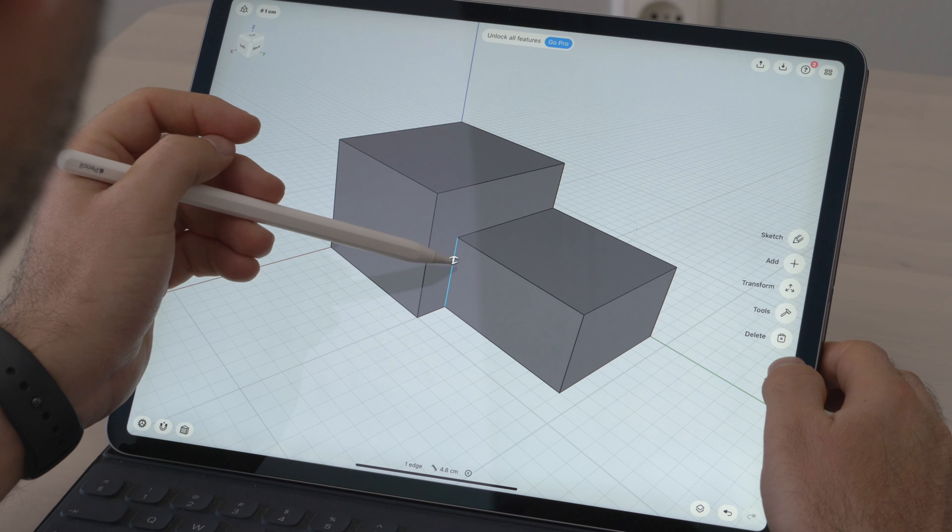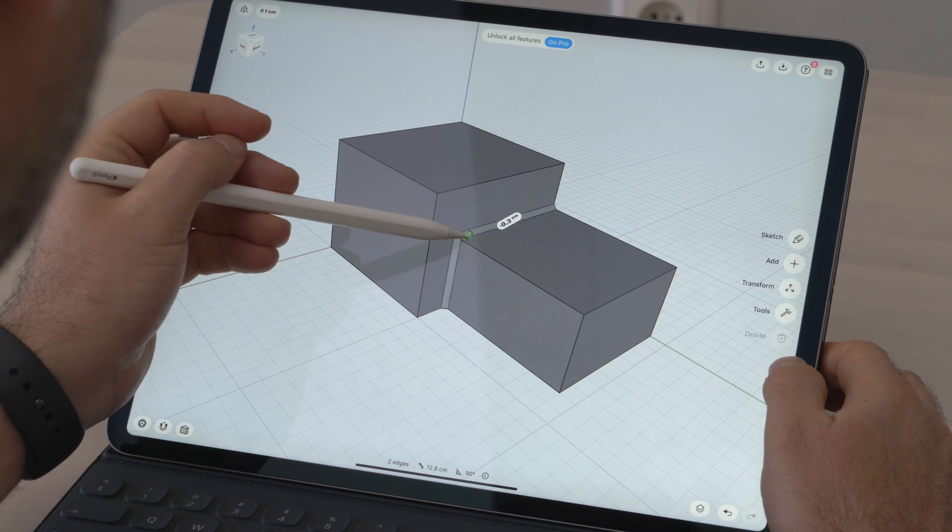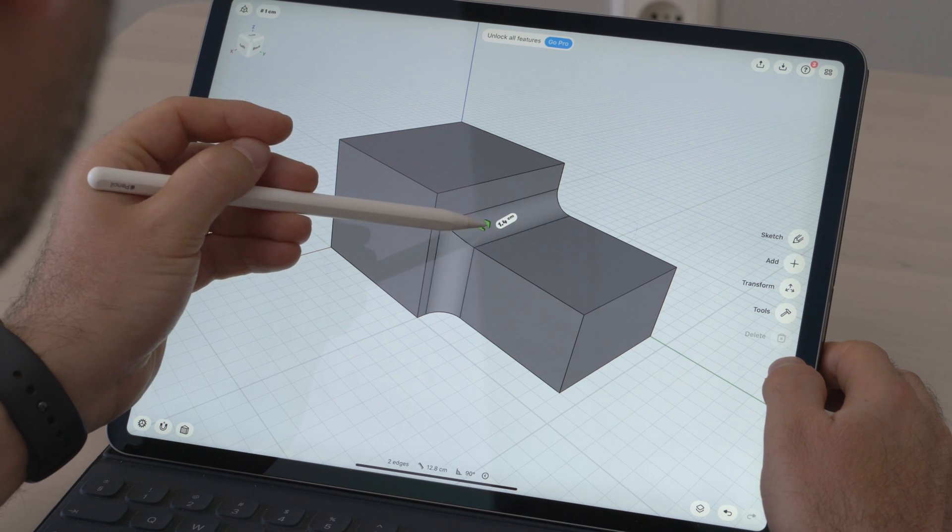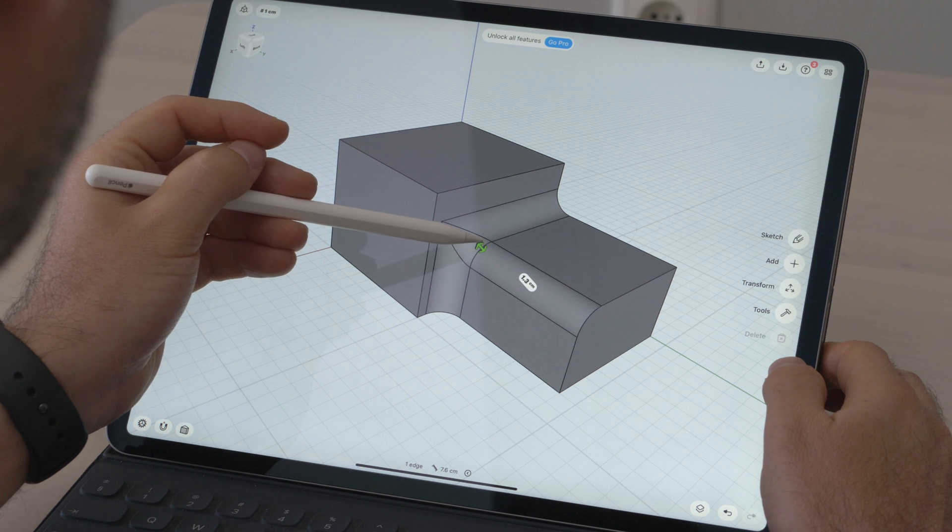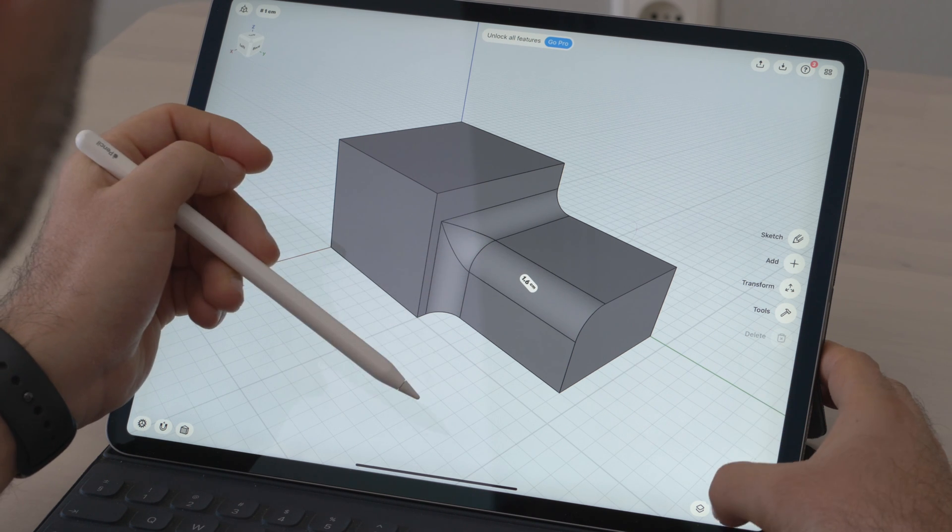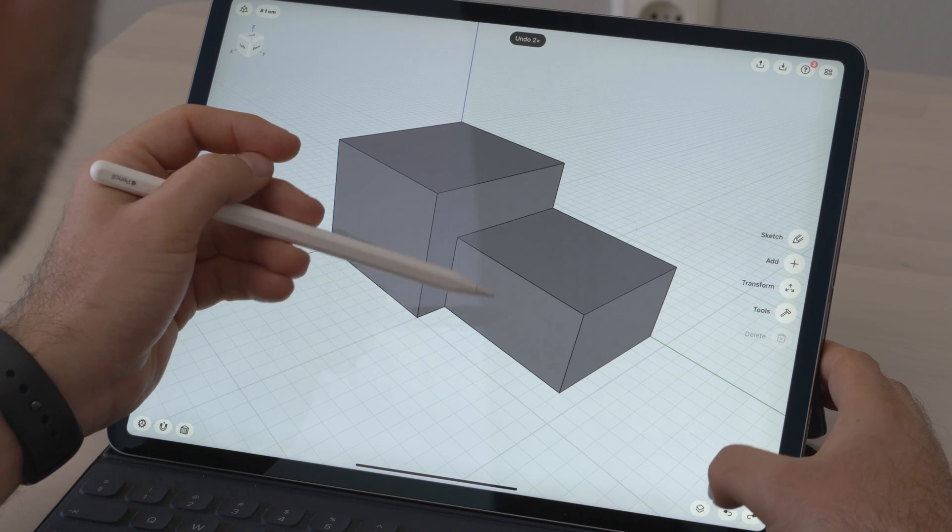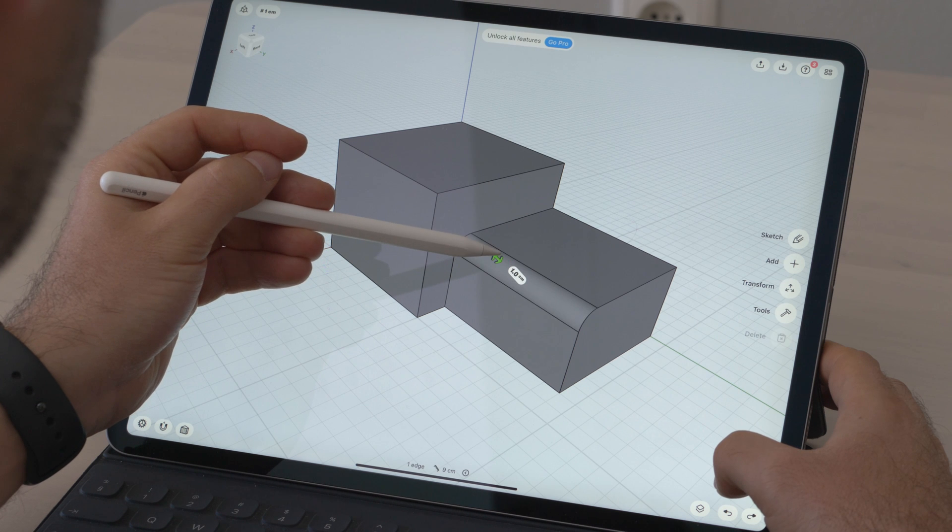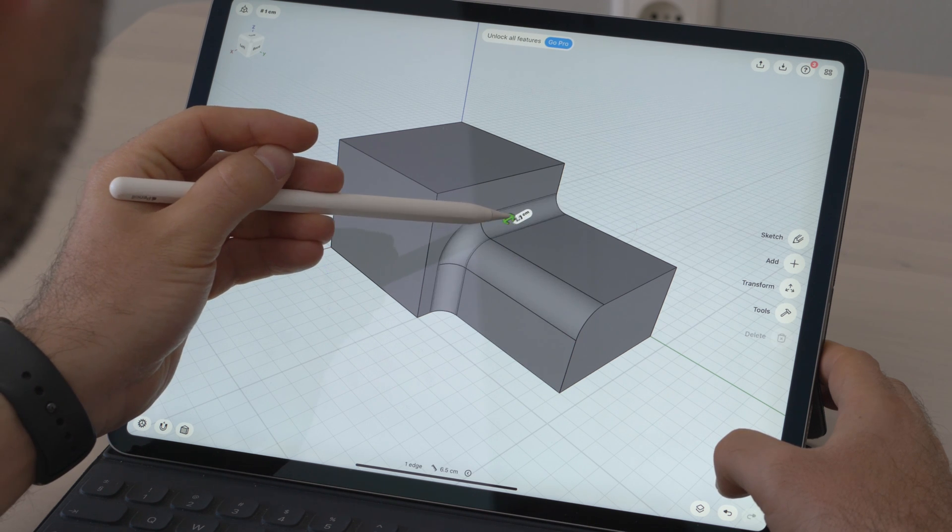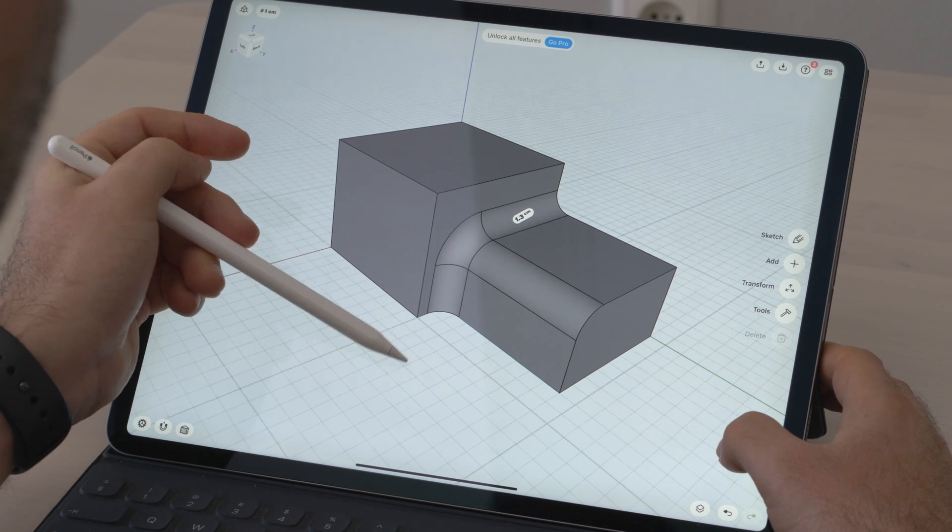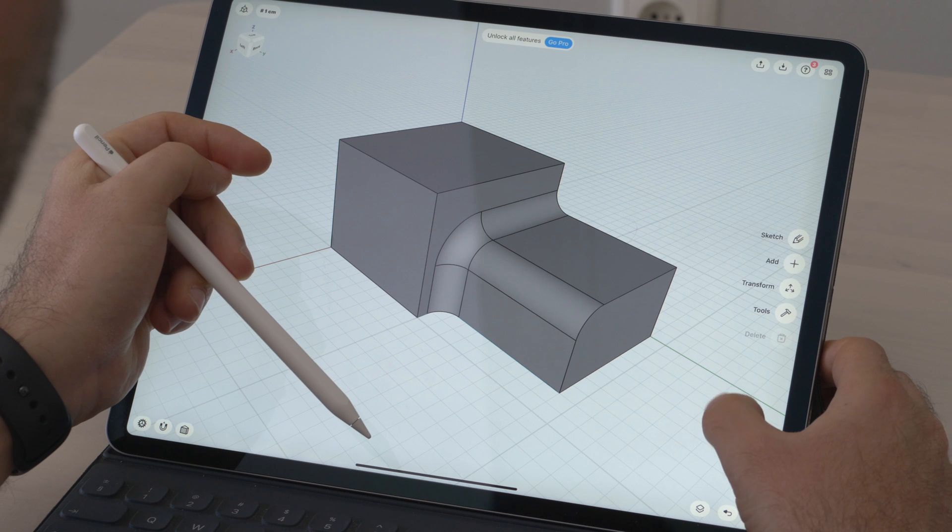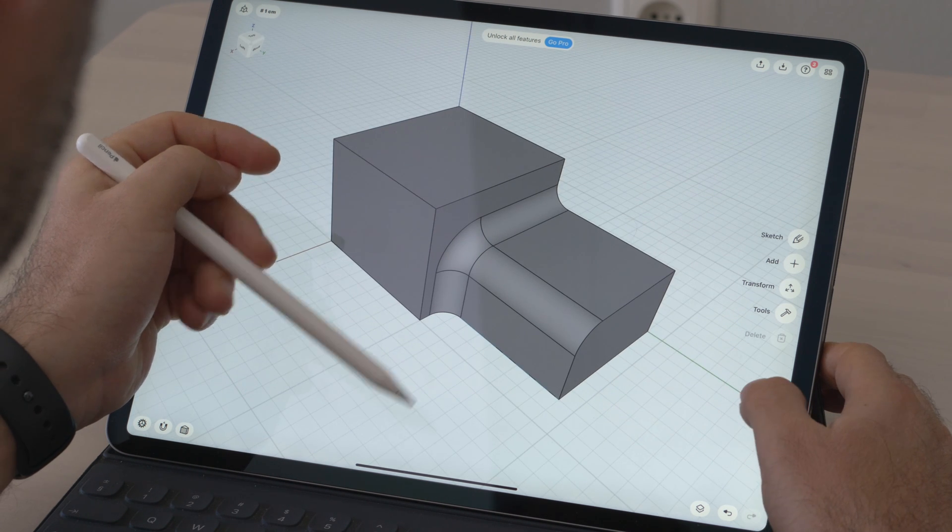So if we first fillet these two edges first and then bevel this edge here, we end up with geometry that is not ideal. We need to bevel this edge first and then adjust these two. As you can see now, the geometry is nice and clean. Let's also bevel the top.